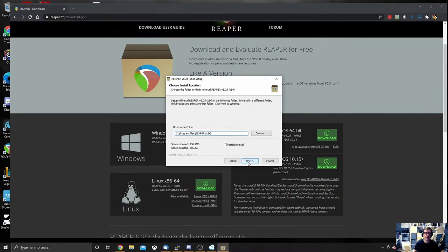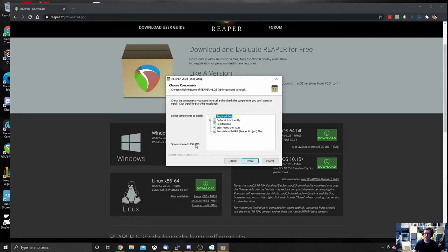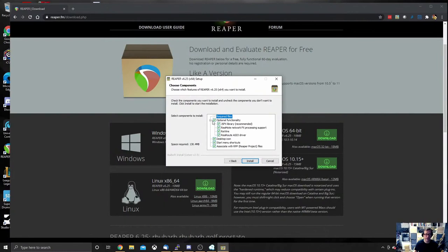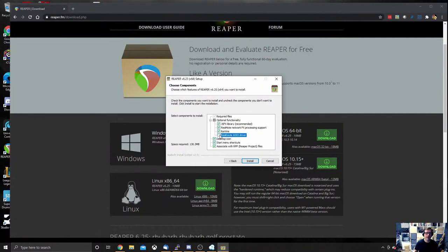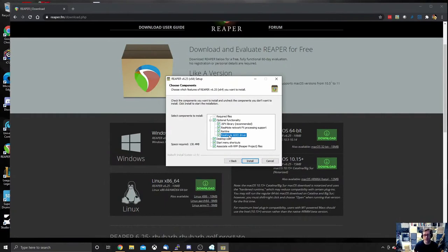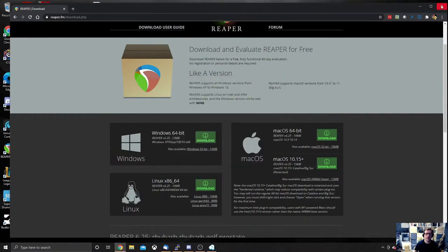This is the most important thing. When you get to this window here, if you open that optional functionality tree, you will see ReaRoute ASIO driver. By default, that's not ticked. It is ticked for me because I've already installed Reaper, but you will need to tick that because that's the important bit that we need for routing audio into Jamulus. So once you've ticked that, hit install. That will install Reaper.